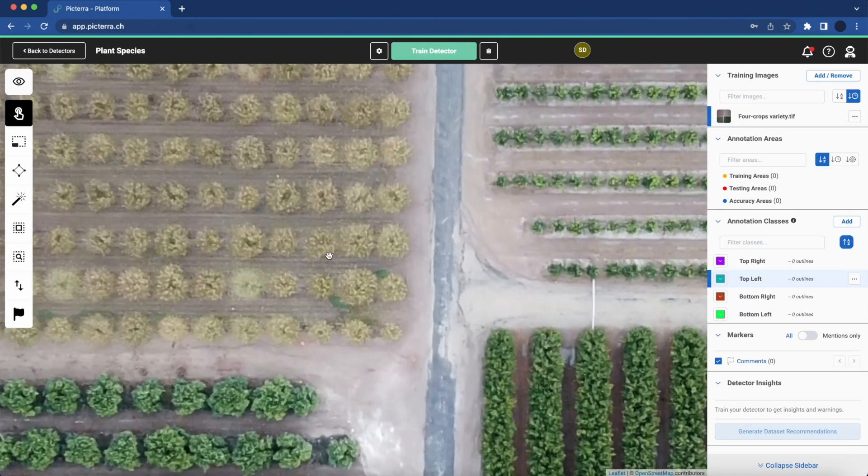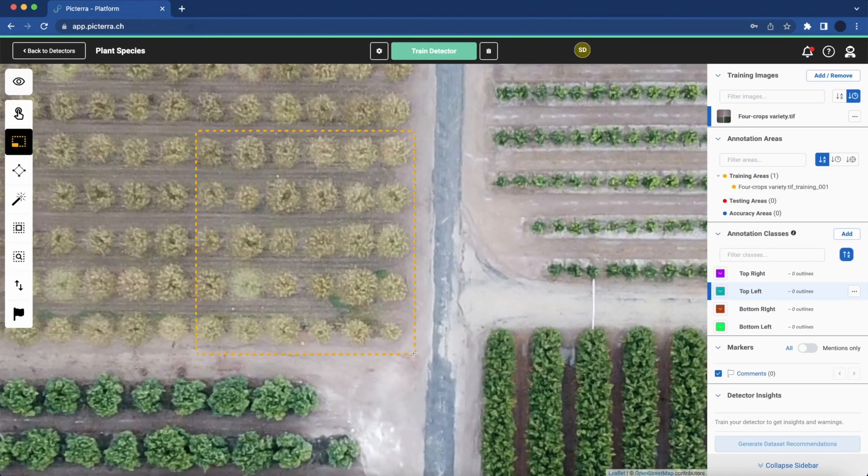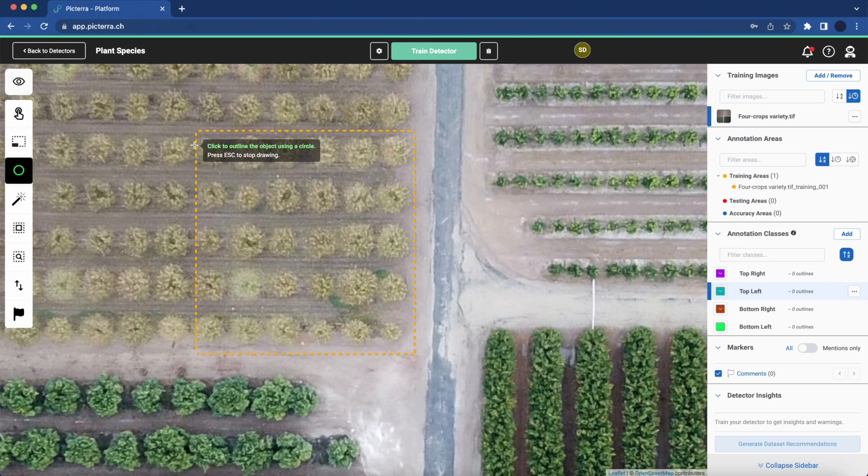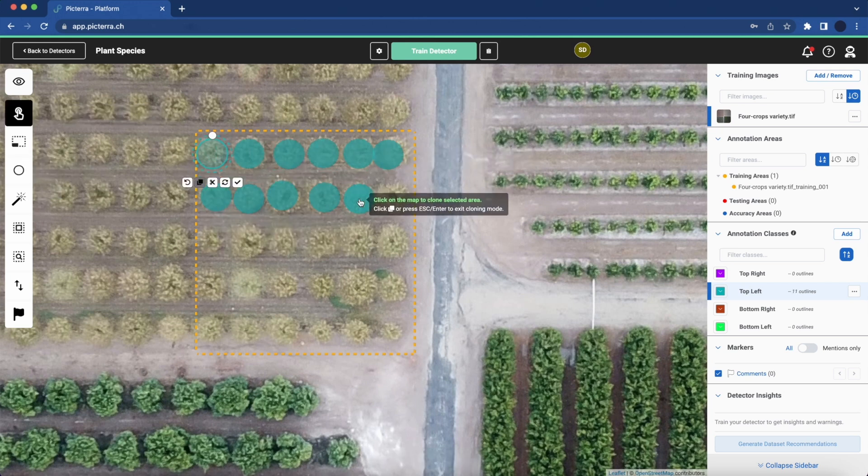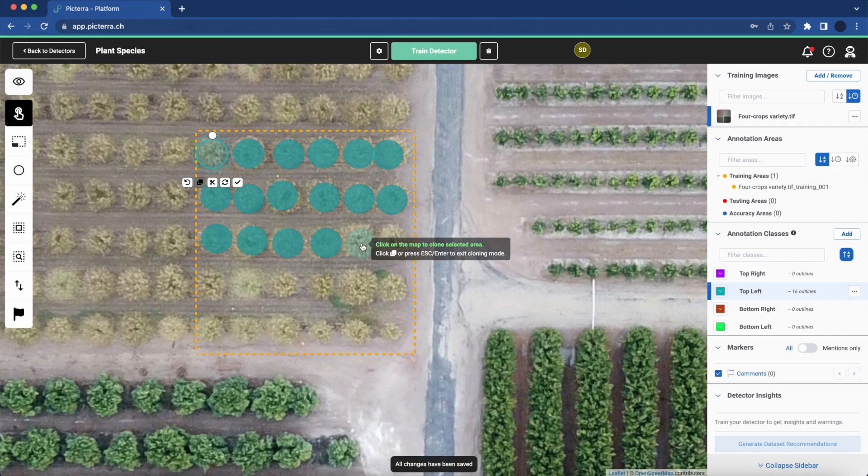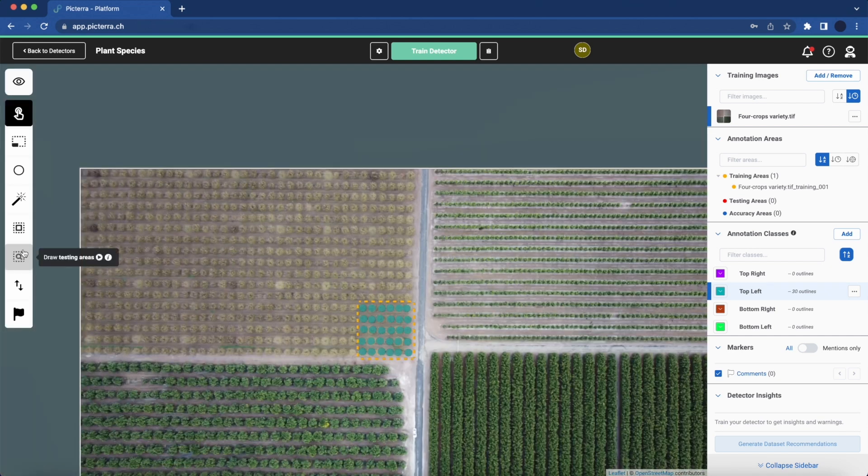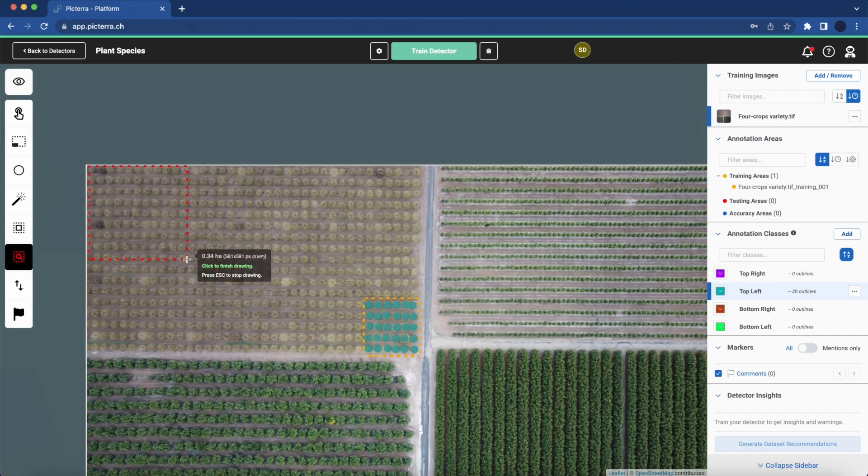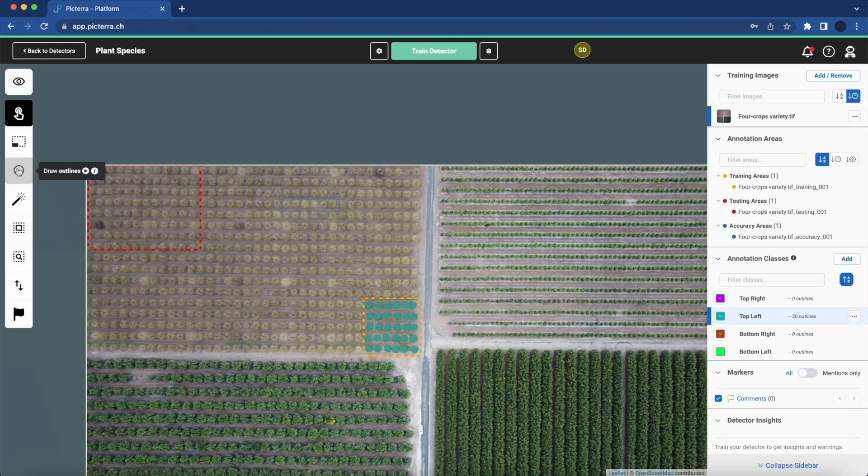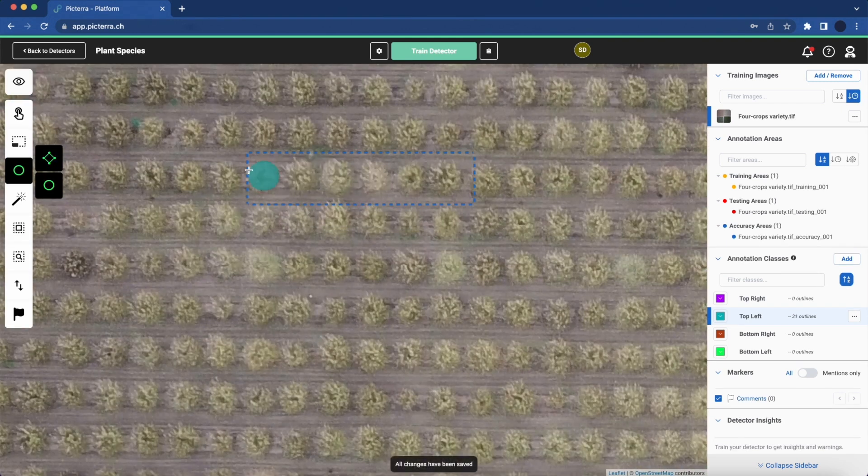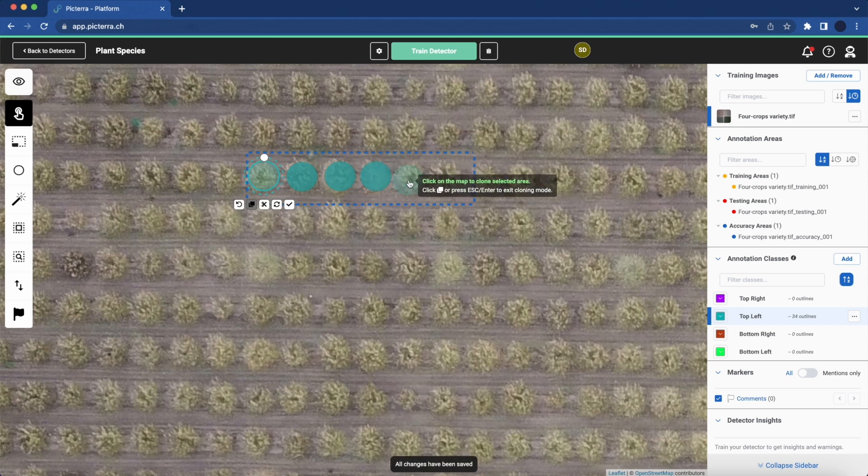The first step in building a detector involves creating annotations to guide the model on what to look for within the image. Following annotation in training areas, Pictera establishes specific testing and accuracy zones to gauge the model's anticipated performance.